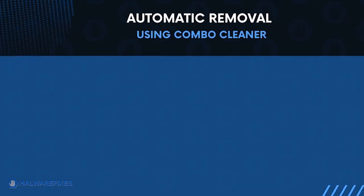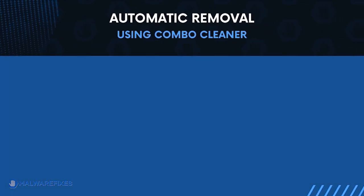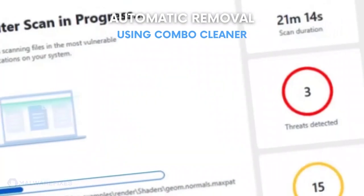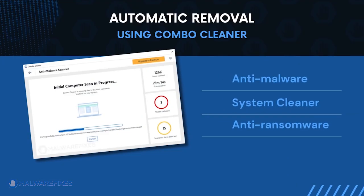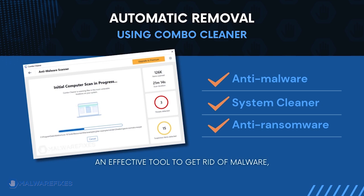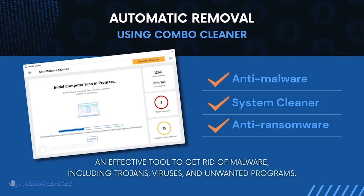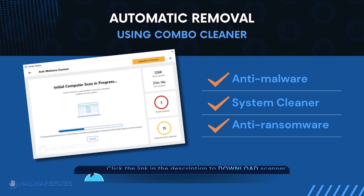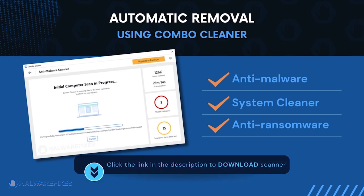First, let us proceed to automatic removal using Combo Cleaner. Combo Cleaner is an anti-malware and system cleaner. It is an effective tool to get rid of harmful malware, including Trojans, viruses, and unwanted programs. To download Combo Cleaner, please click the link in the description below.